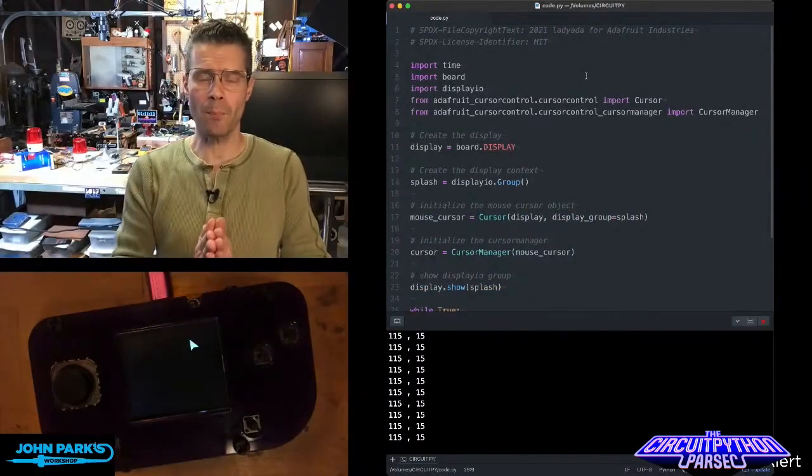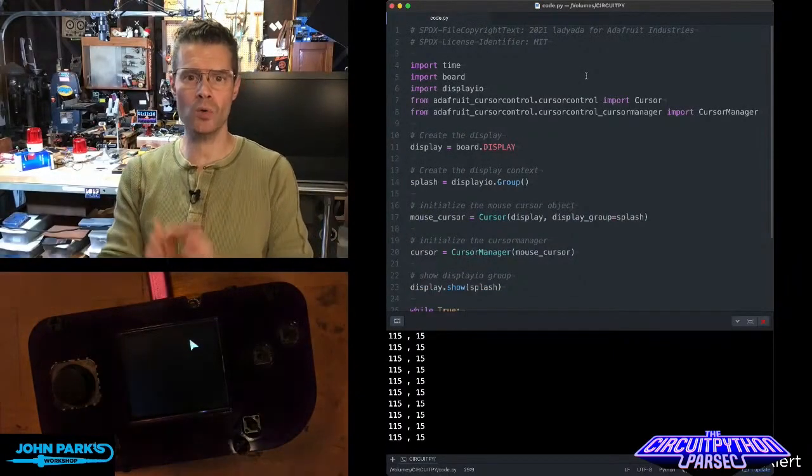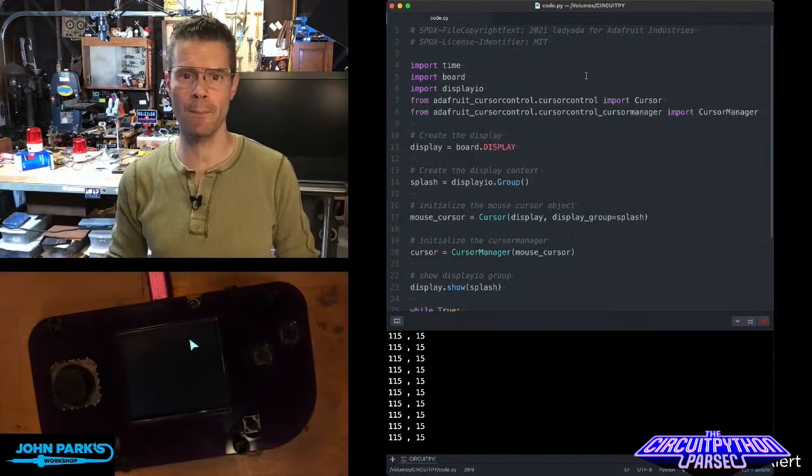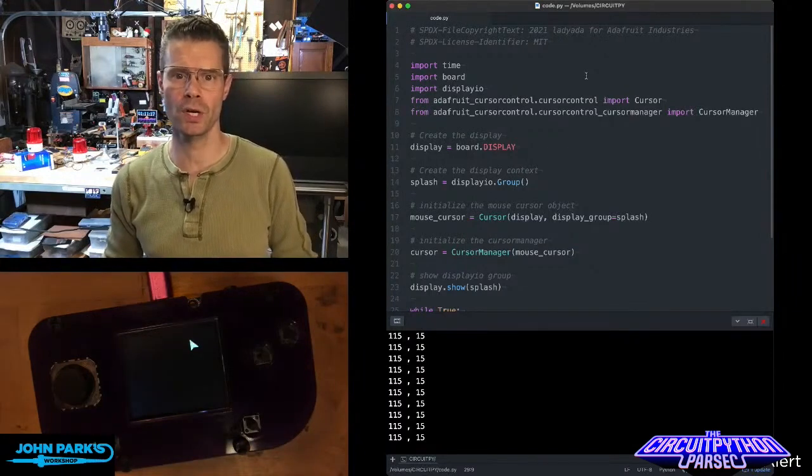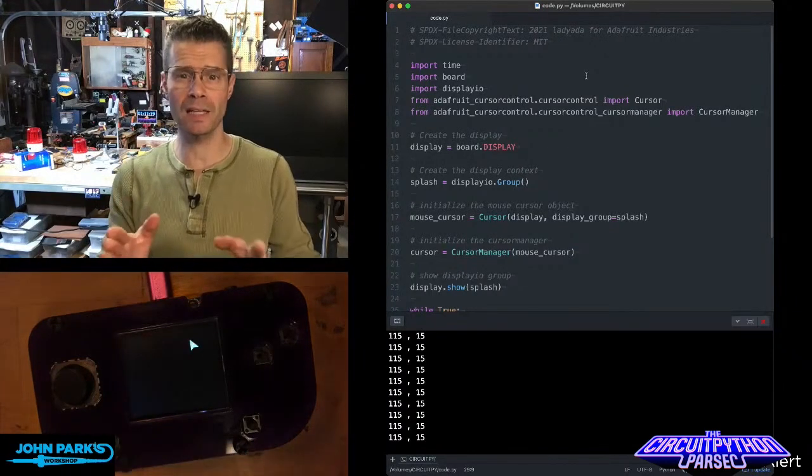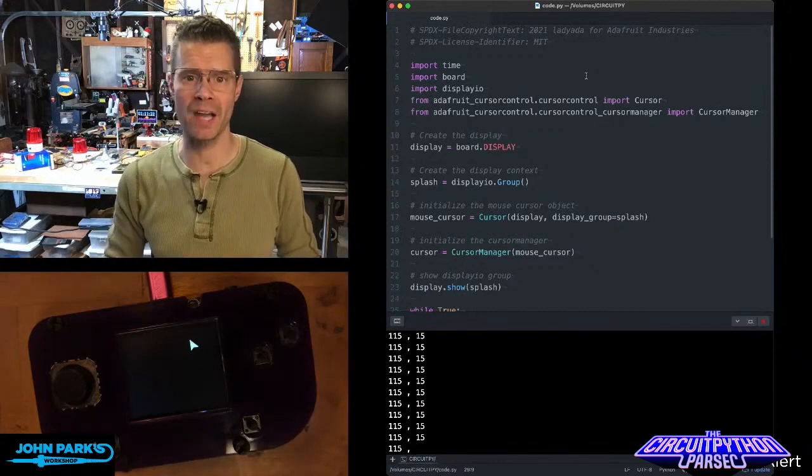For the CircuitPython Parsec today, I wanted to show you how simple it is to use a mouse cursor in CircuitPython, particularly on the PyGamer or PyBadge.